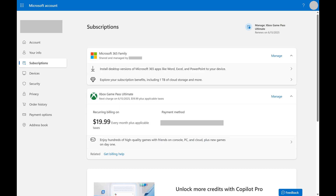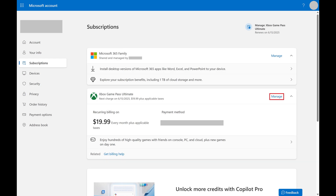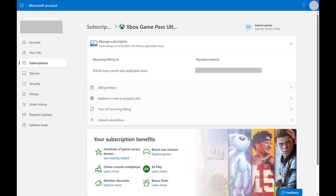Step 3: Find your Xbox Game Pass subscription that you want to cancel, and then click Manage associated with that subscription. An information screen associated with your Xbox Game Pass subscription opens.